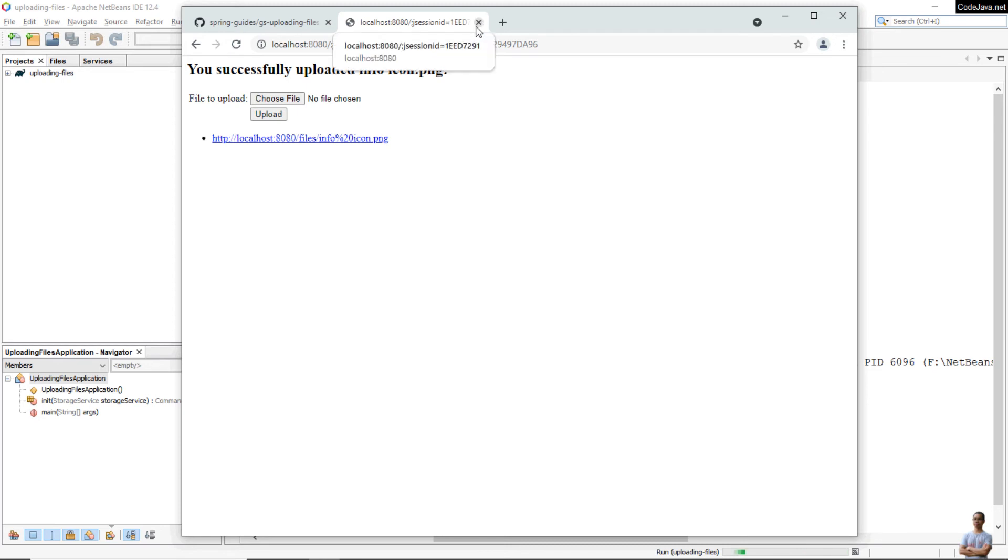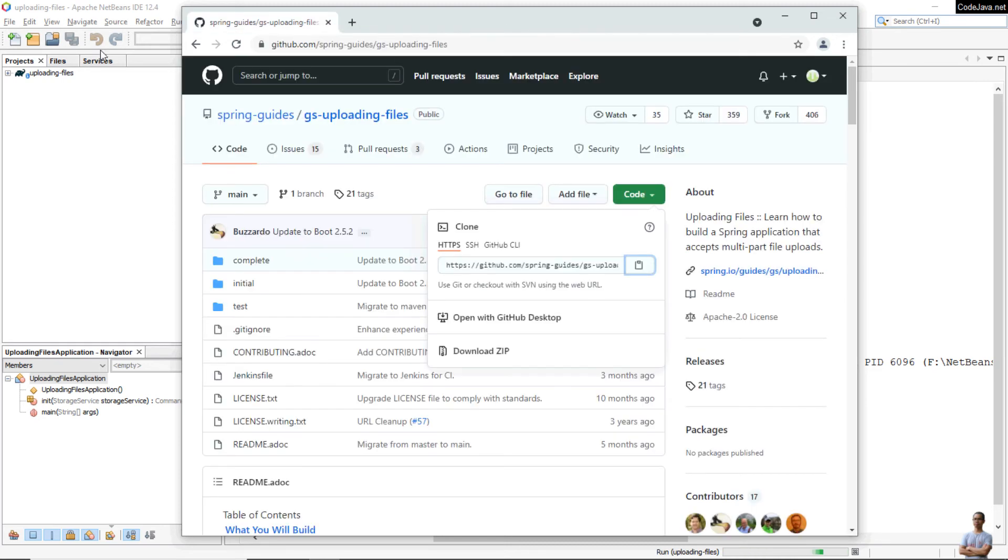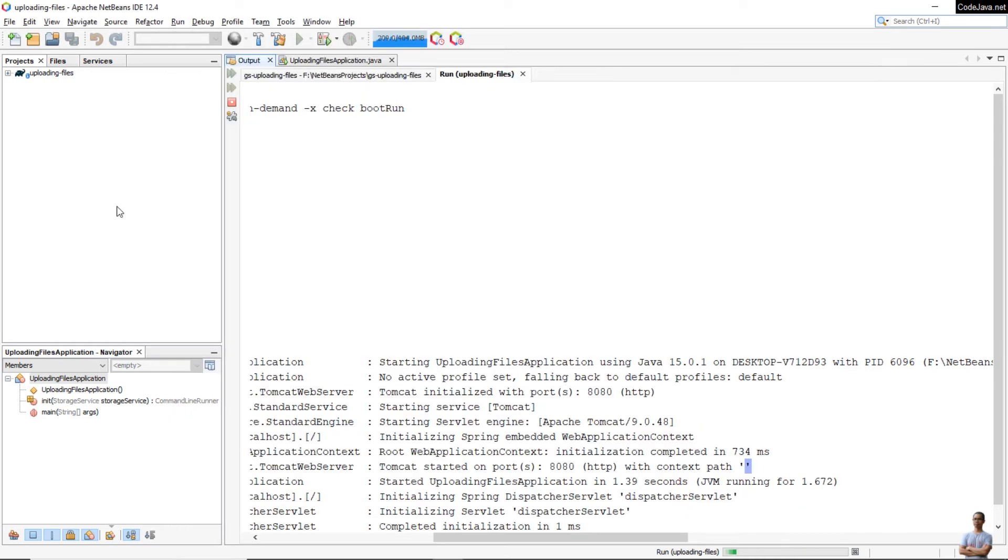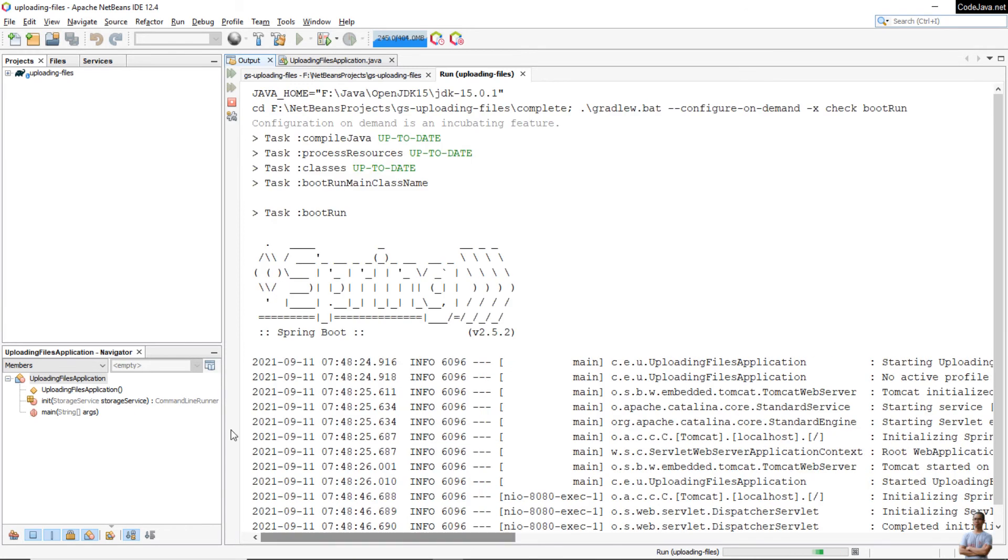Choose the file, for example choose this one, and click Upload. You see successful. That means we have successfully cloned, built, and run a project from GitHub in Apache NetBeans IDE with Gradle build. We can stop this application here.